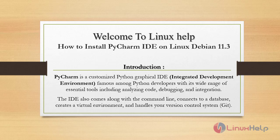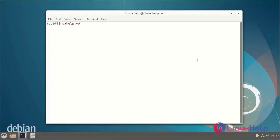PyCharm is a customized Python graphical integrated development environment famous among Python developers with its wide range of essential tools including analyzing code, debugging and integration. The IDE also comes along with the command line, connects to your database, creates a virtual environment and handles your version control system.